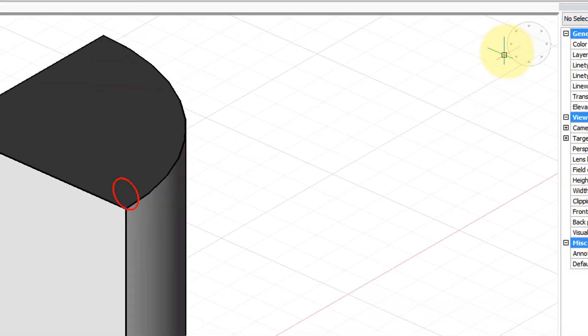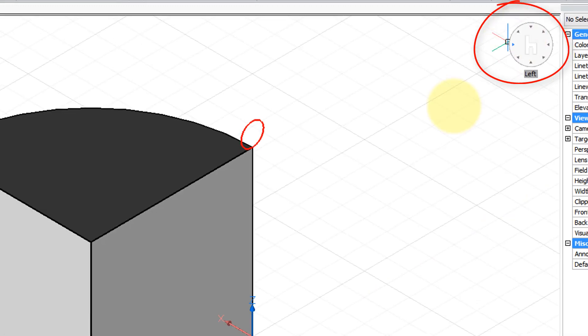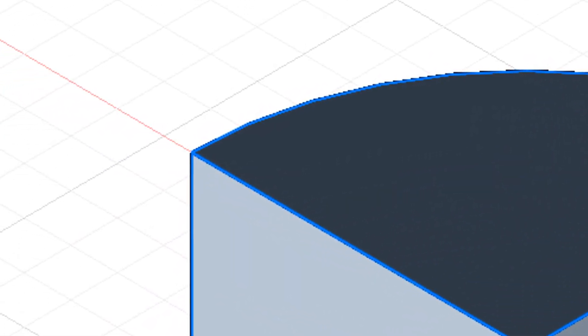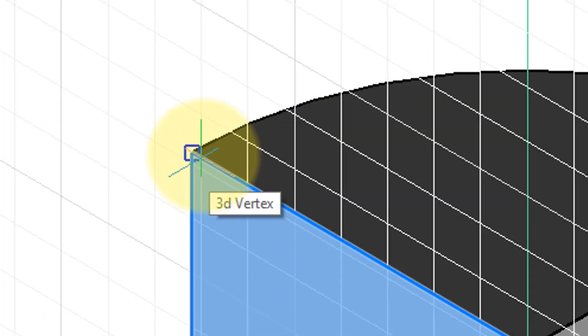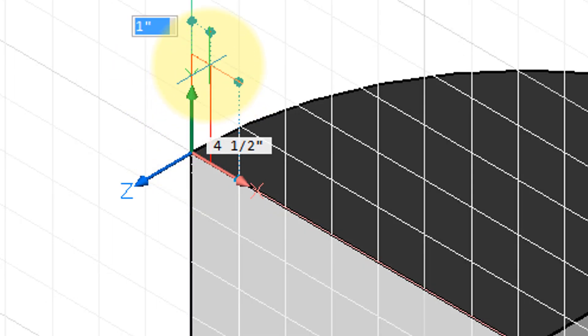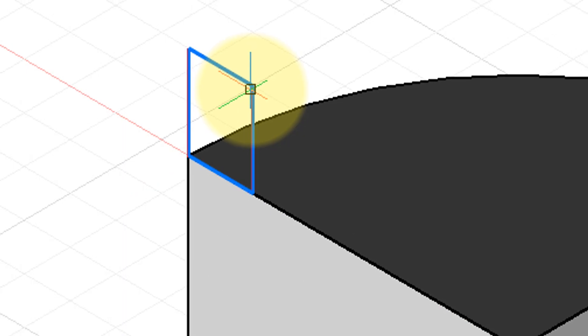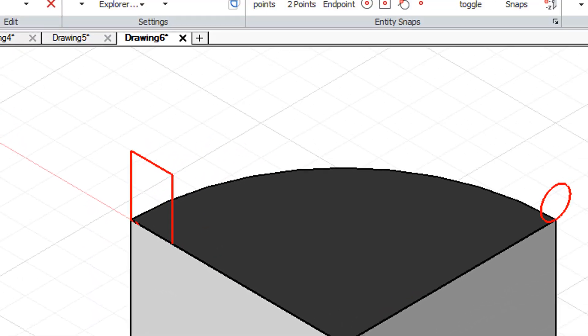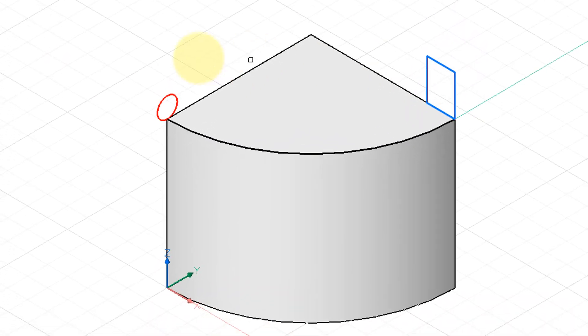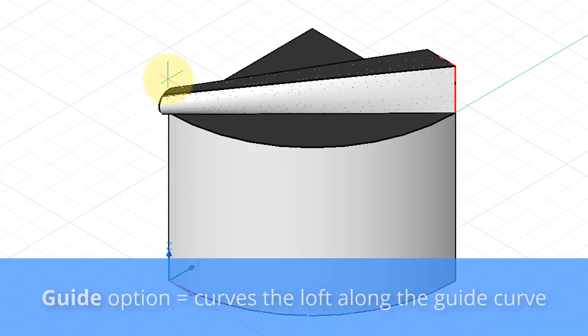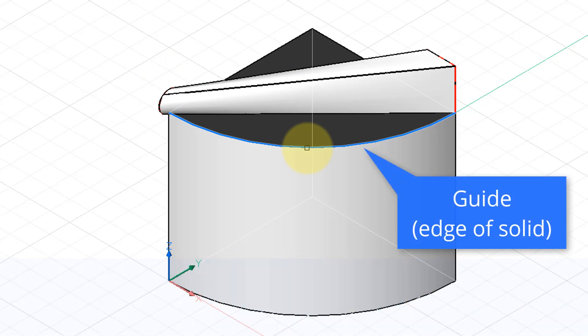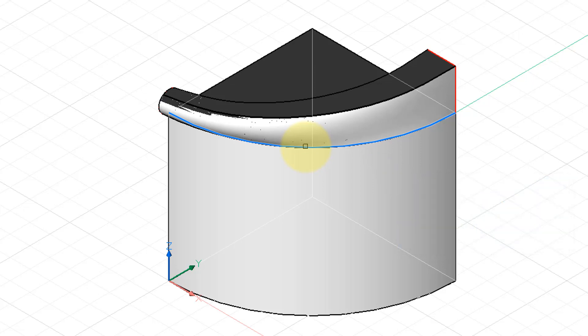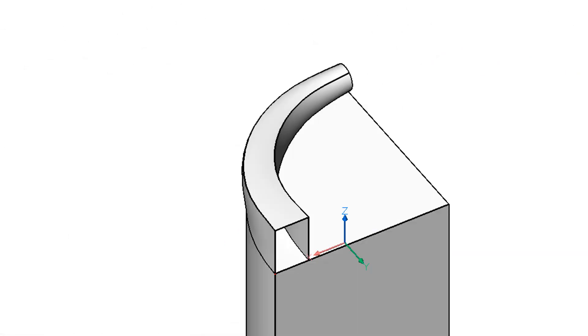Now I'm going to change the viewpoint so I can see the other face. Start the rectangle command. Tap the shift key again and we'll put the first point here and we'll put another point up here to draw the rectangle. Choose the loft command. Here's the first cross section, second cross section and notice that it goes across straight. To curve it around the edge of the solid, I'm going to enter in G for guides and then it prompts me for a guide curve and I'll choose this edge along here and there you can see that the loft now curves along the edge. Let's do an orbit so we can look at it from various sides.